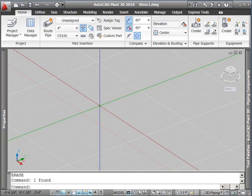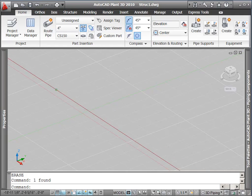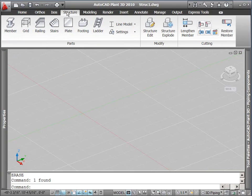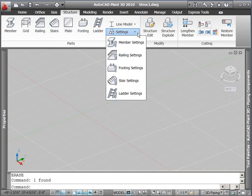Hi, I'm Arsla Sadiq, Product Manager with Autodesk Plant Solutions. While the structural feature in AutoCAD Plant 3D is not intended to be a complete structural design application, you can use it to create a variety of common structural objects.